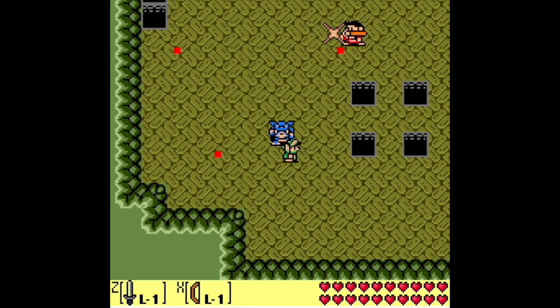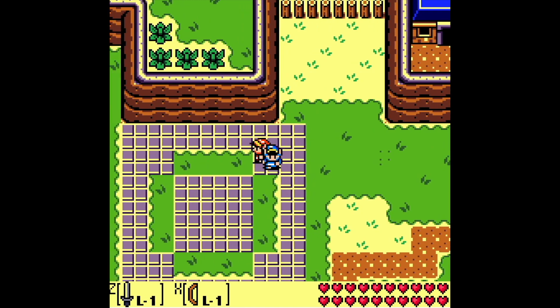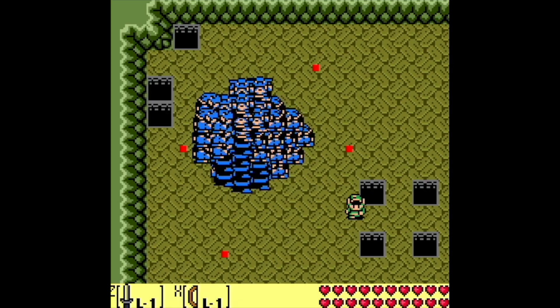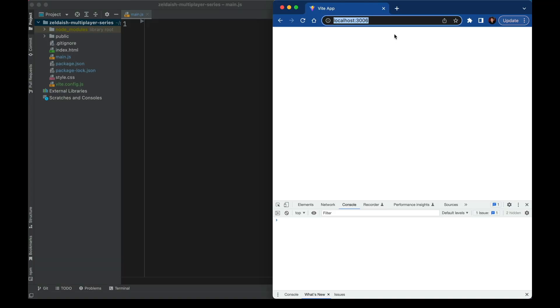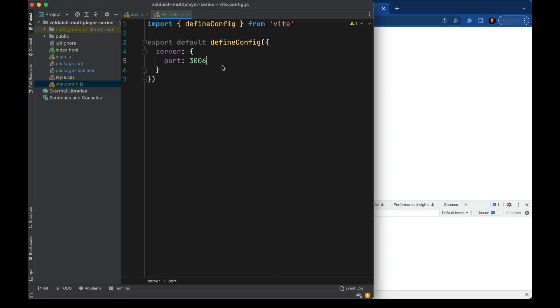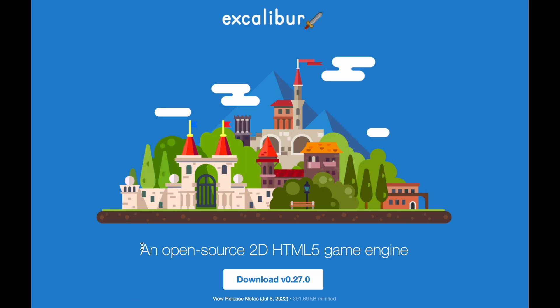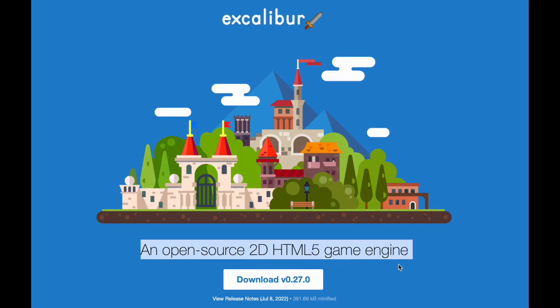I'm going to talk through the approach I used to make this kind of thing. I hope if you're trying to make something similar, this will help you out. I started with a new browser-based JavaScript project and brought in Excalibur.js, which is a really nice library for building browser games, especially ones with 2D physics.